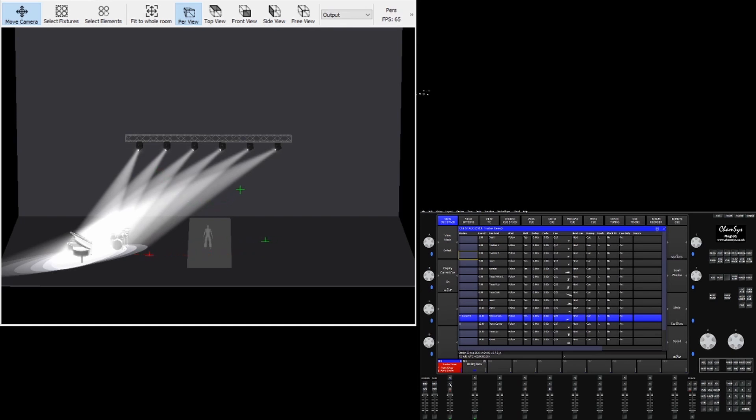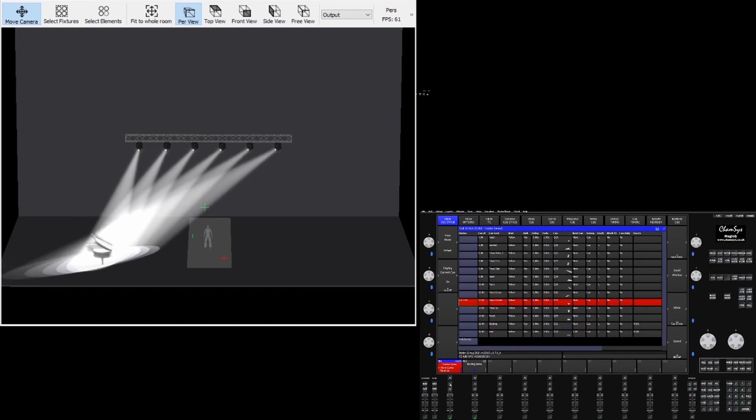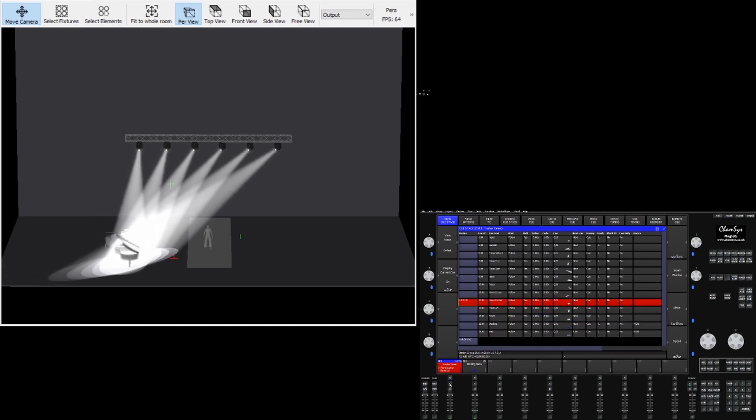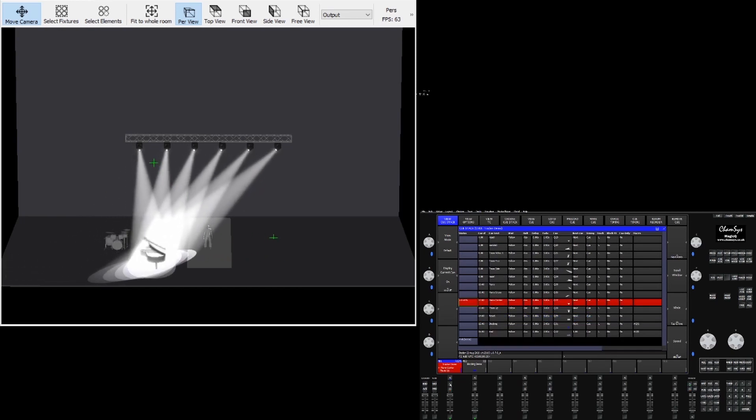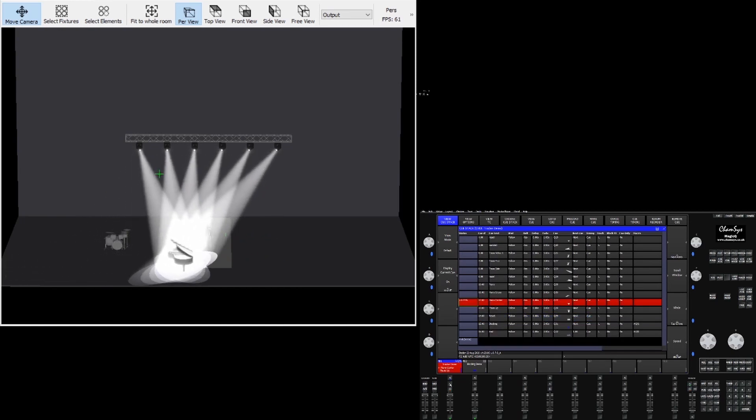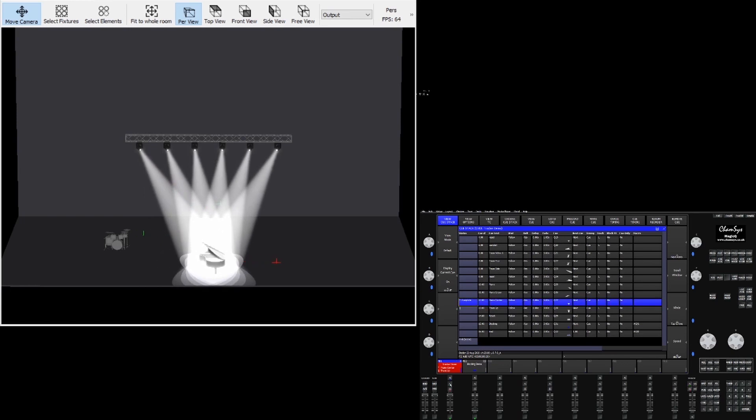Simply by moving the object in the viz, the focus of the fixtures will update. If the piano moves back to center you'll see the fixtures stay focused on it the entire time and follow it wherever it goes.